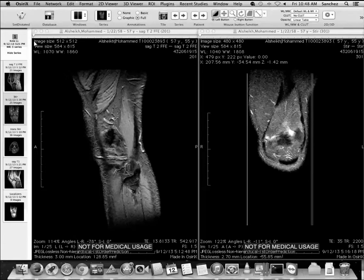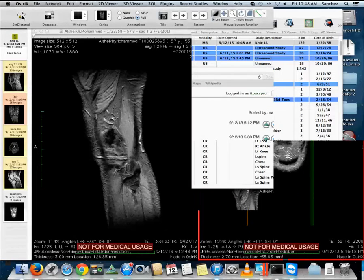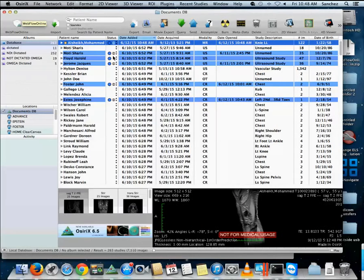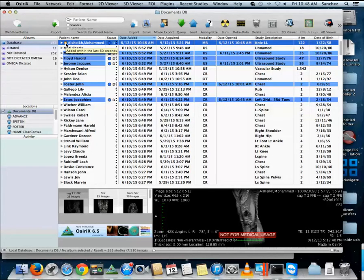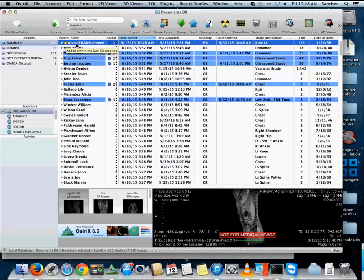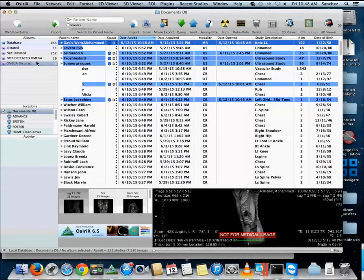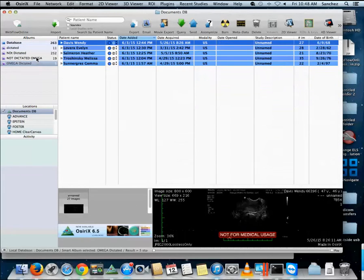So as we can see the study has arrived, it automatically opened. We'll go ahead and mark this dictated. We can see the study here is the very first one, there's an orange circle next to it informing us that it was added within the last 60 seconds. And that would be the workflow.